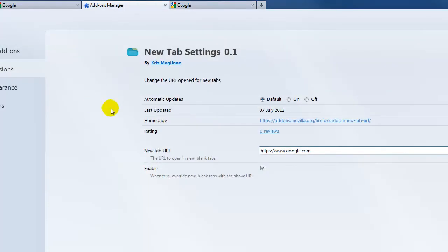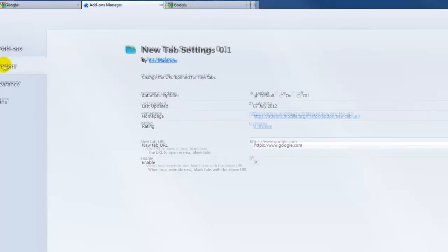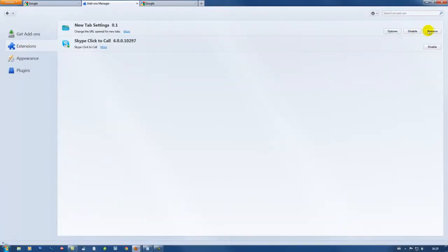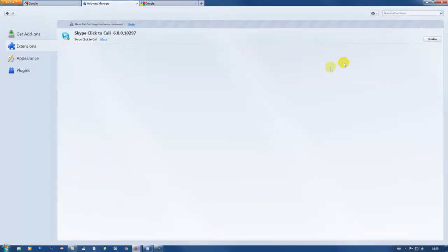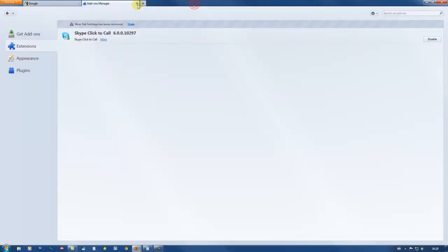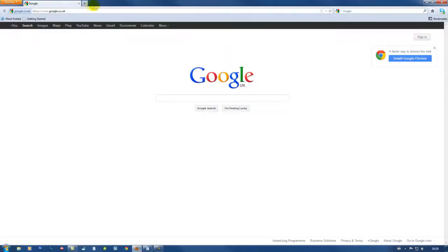After making the change, you can either keep the extension or remove it. Even if you remove the extension, because the settings have been changed, Firefox will still open the new tab where you left it.